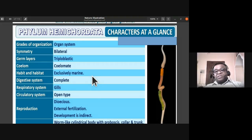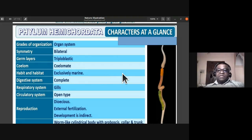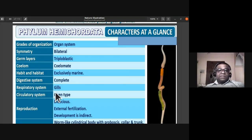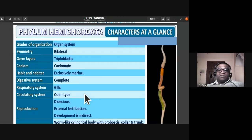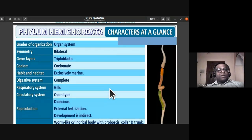The digestive system is complete, with mouth and anus as separate openings. The respiratory system consists of gills. The circulatory system is open type — the heart pumps blood into open spaces; they do not have capillaries, arteries, and veins like a closed system.